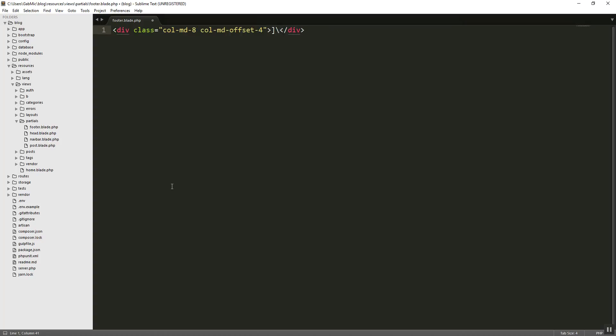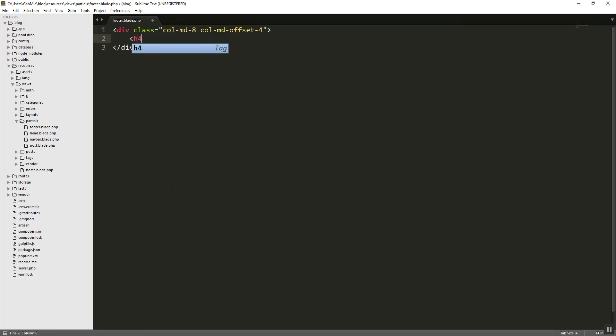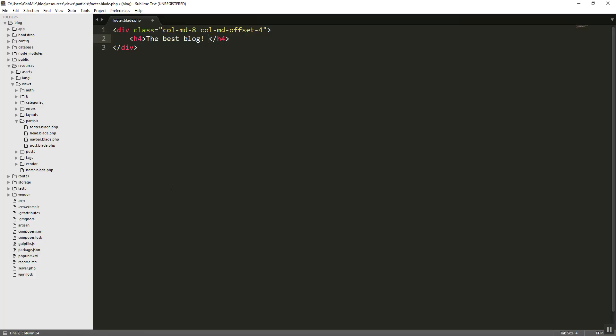And let's do it with an h4. And let's say, the best blog. Like so. And you can be creative with this. Whatever you want.